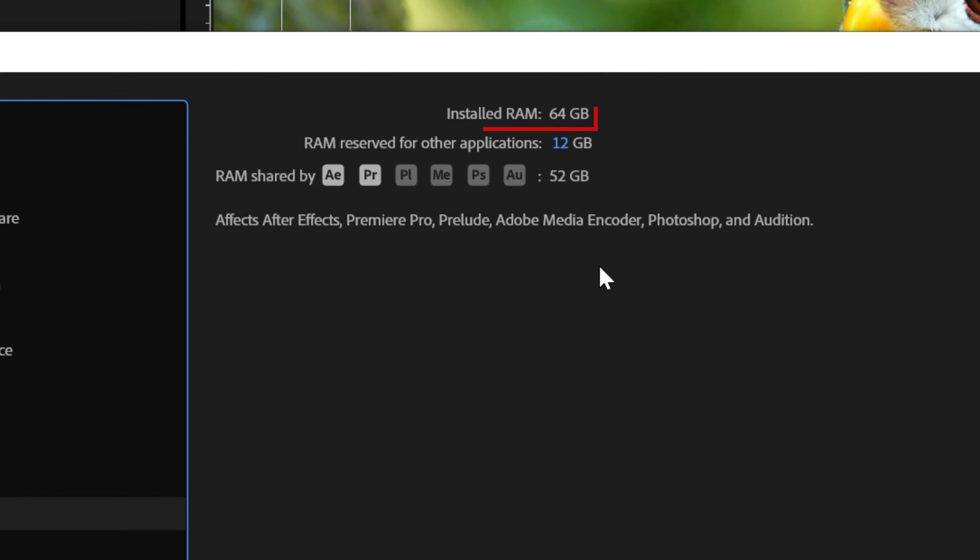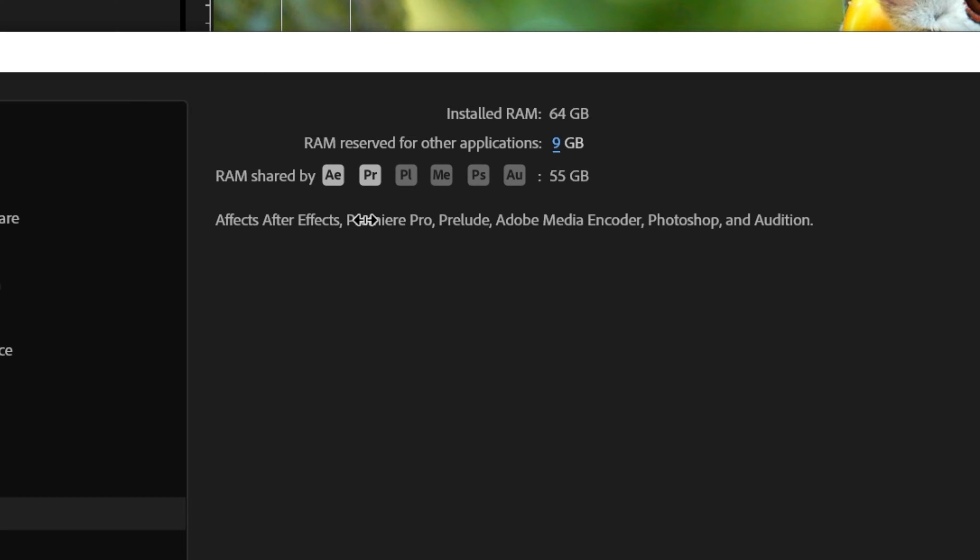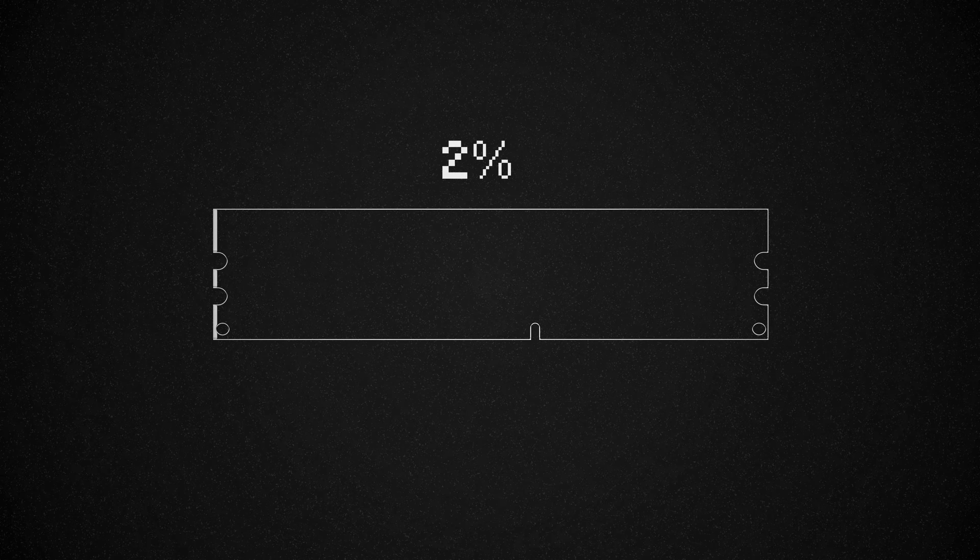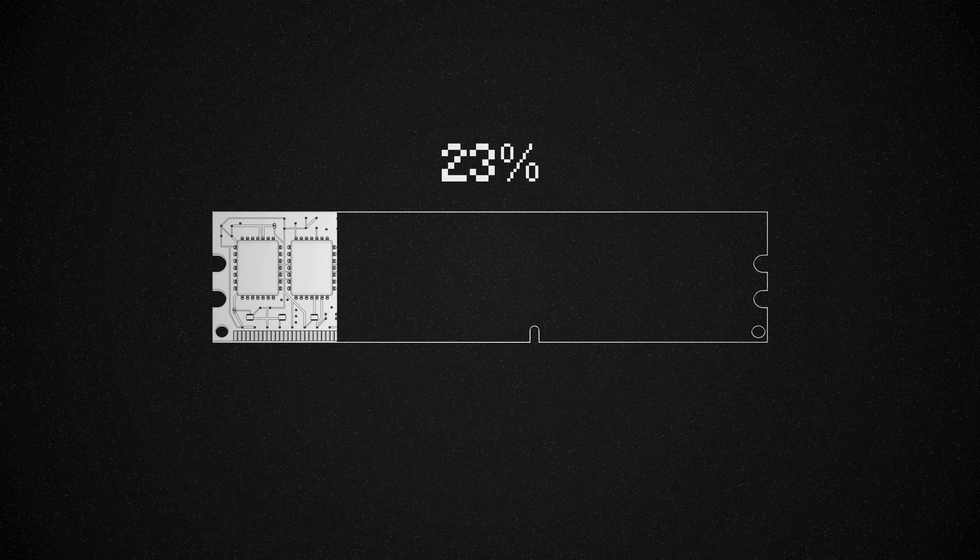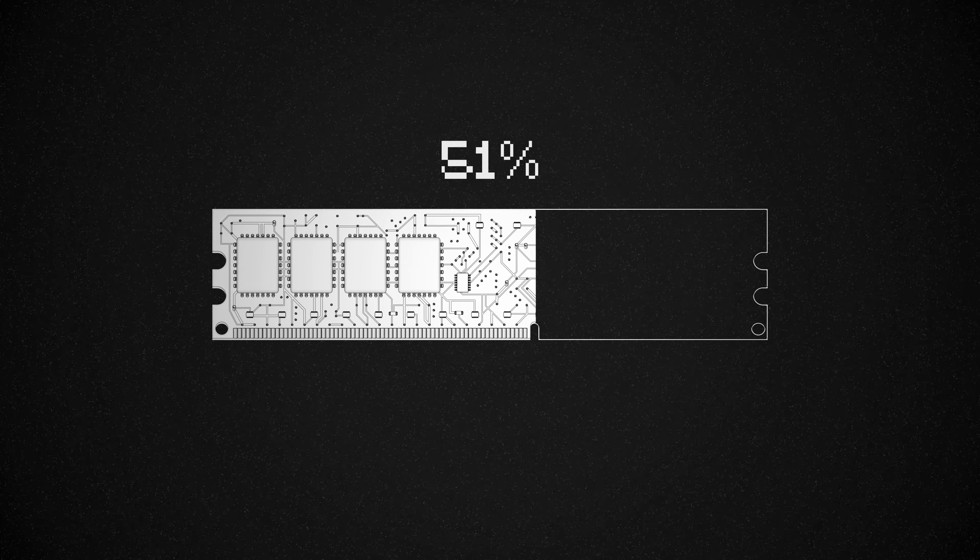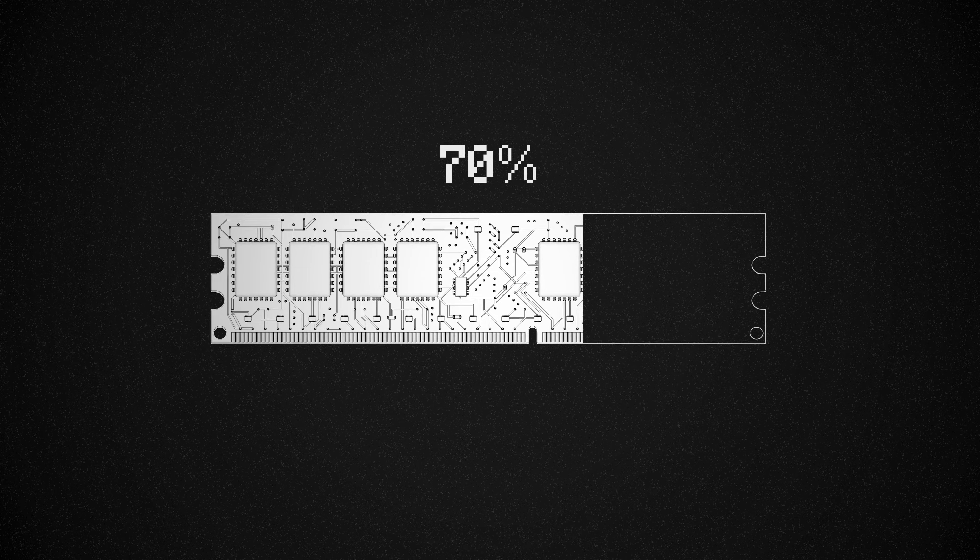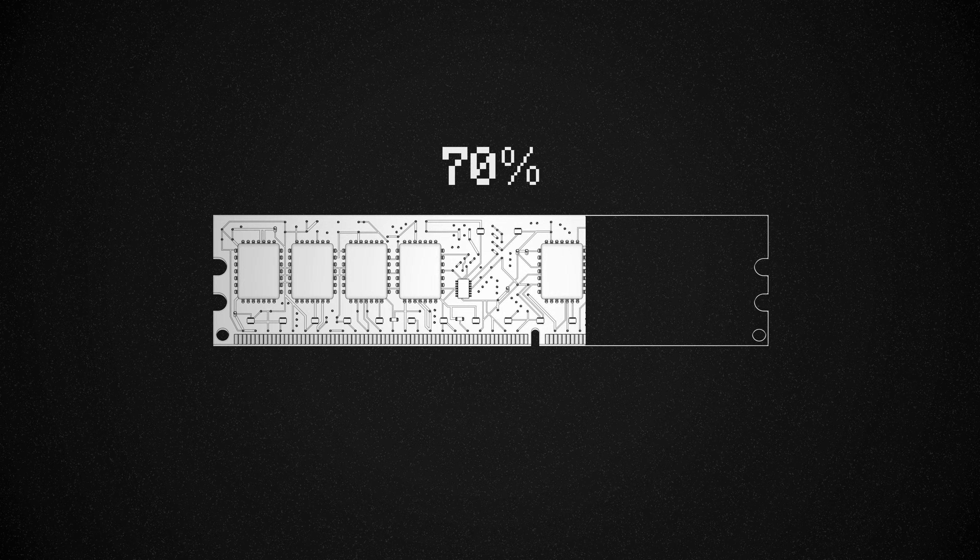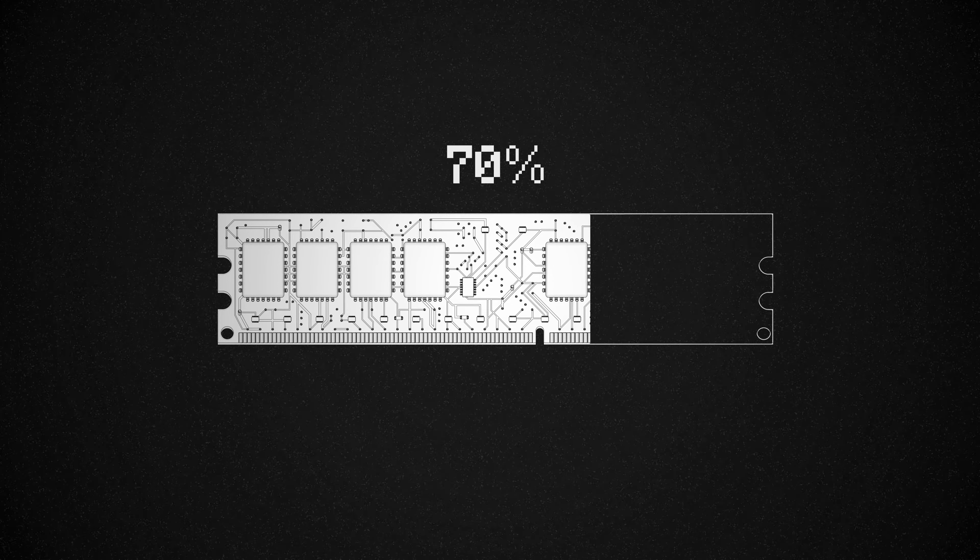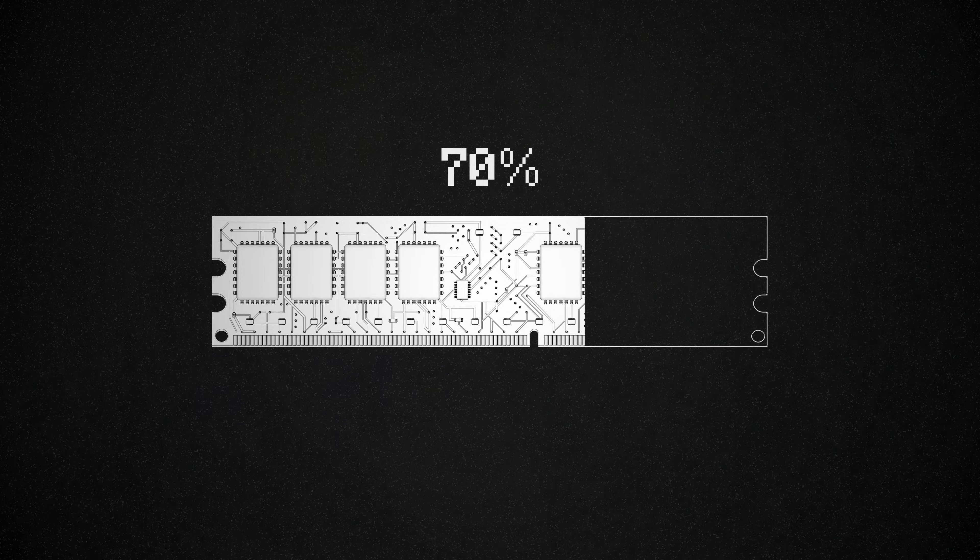I have 64 gigs in total and I'm allowing Premiere to use 52 of those gigs. You don't want to completely max out the RAM that Premiere gets because other applications or Premiere itself might get unstable. Generally, I'd say that allocating 70% of your RAM to Premiere will be stable and I wouldn't go much higher than that.